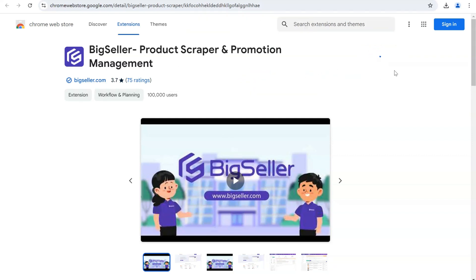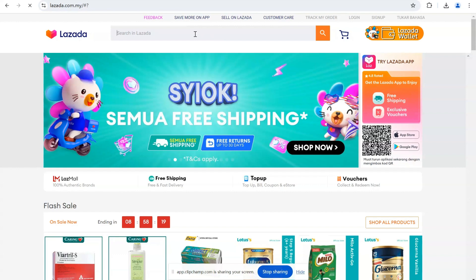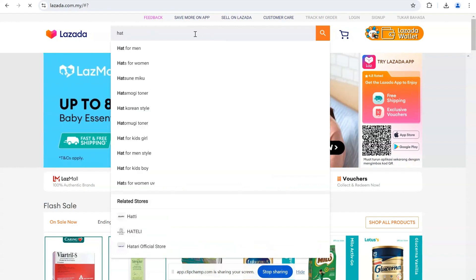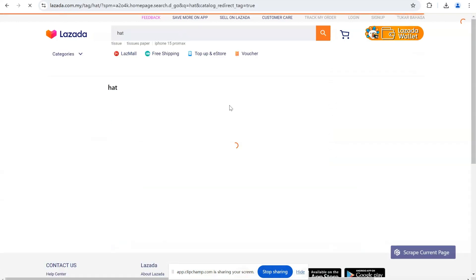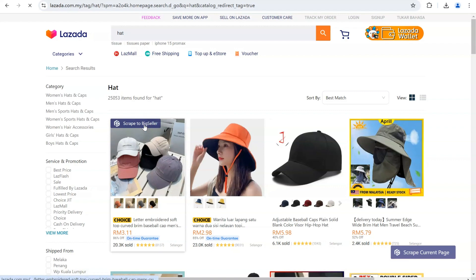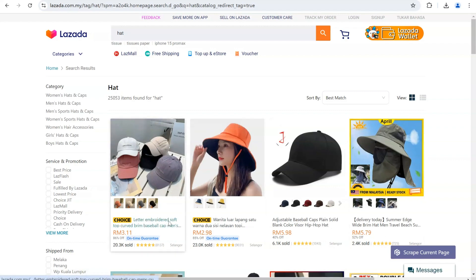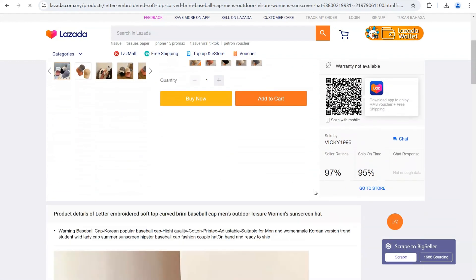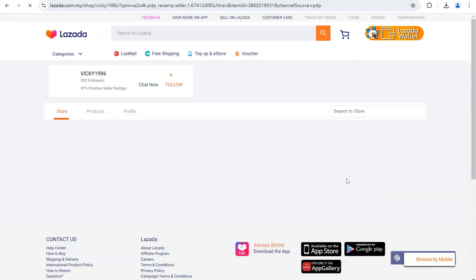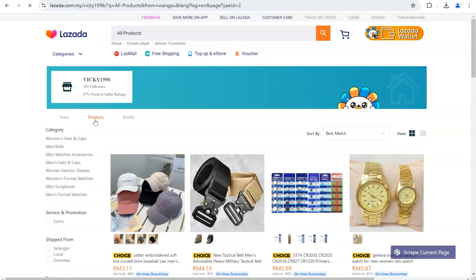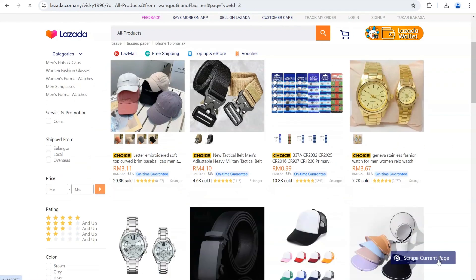After you finish the installation, you can collect products from the supported platforms. Take Lazada for example. You can search for products, hover your mouse on a single product, and click Scrape to BigSeller. On the right-hand corner, you can scrape all the current page products — just click Scrape Current Page. Moreover, if you want to scrape the whole store's products, just enter the store, select Products, and click Scrape Current Page.